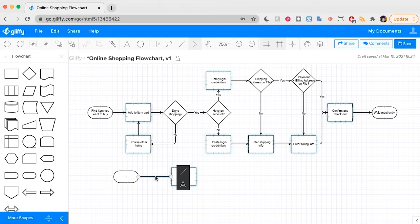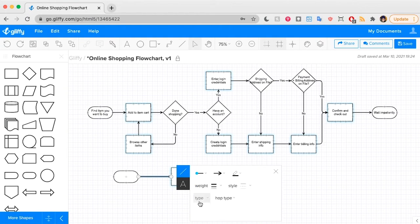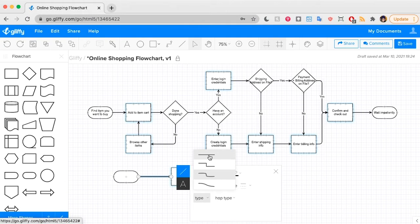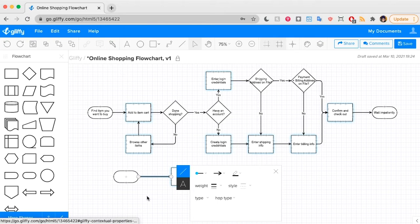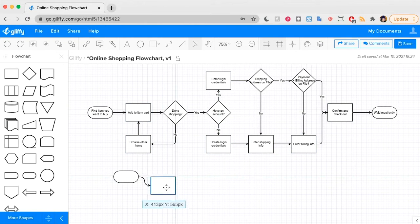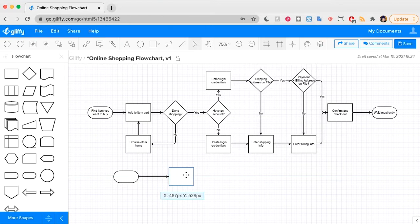You can always change the line type here by going to this Edit Properties panel and then changing the type to a straight, a rounded corner, a 90 degree corner, or a curved line type. So this is that curved line type as I move these shapes around.